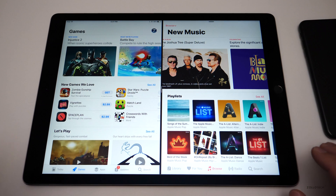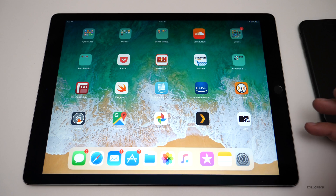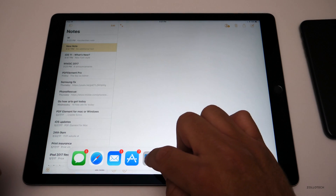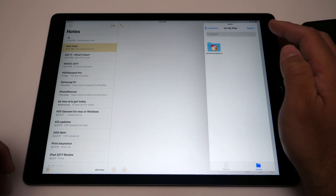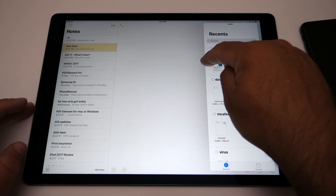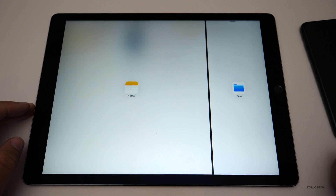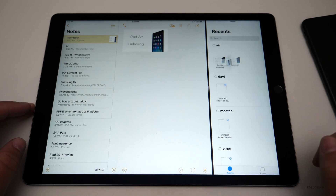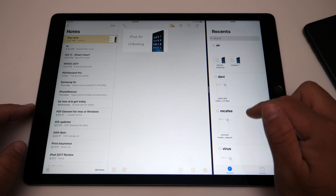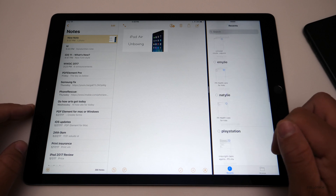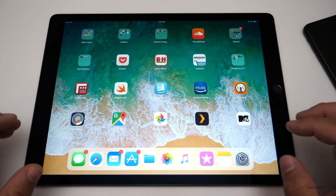They also added drag and drop on iPad. If you have a document open in Notes and want to bring something in from Files, you can drag a photo from Files and drop it directly into Notes. You can go back and forth between apps in split view and drag items between them without any issue. It's a much-needed, much better way to use an iPad, and something I was very excited to see.